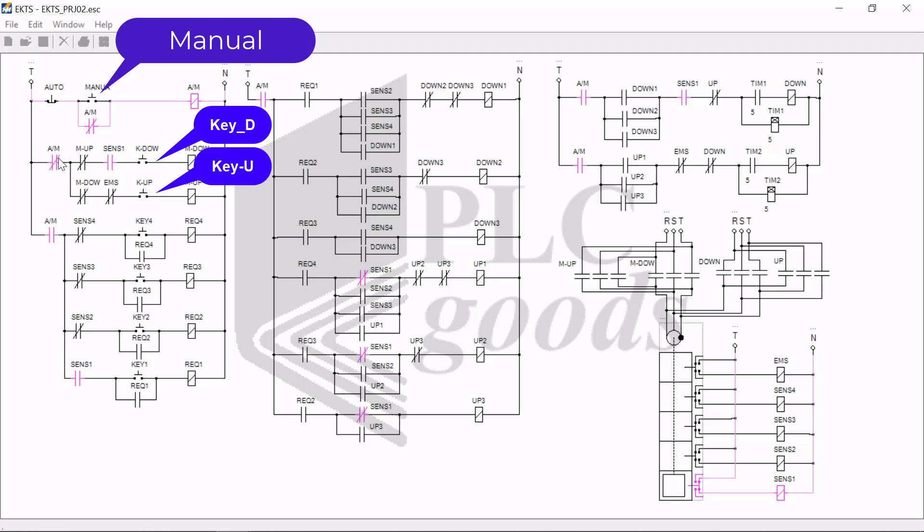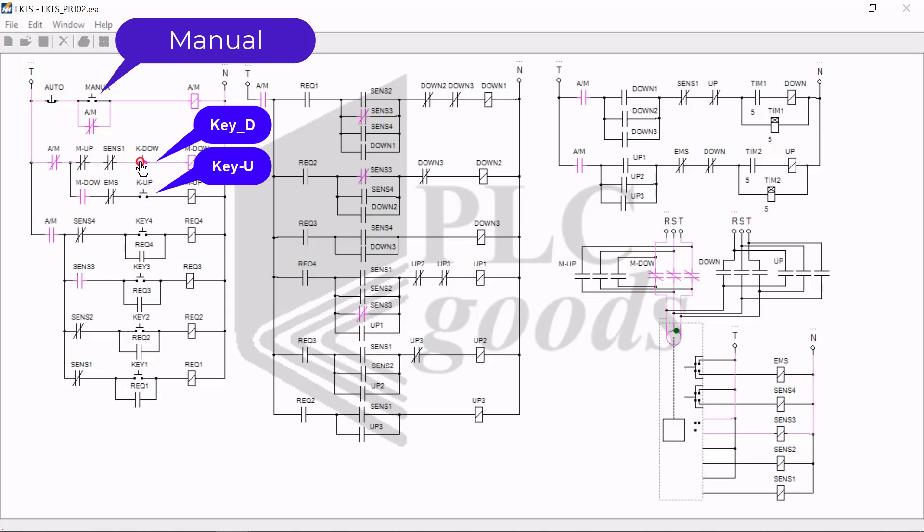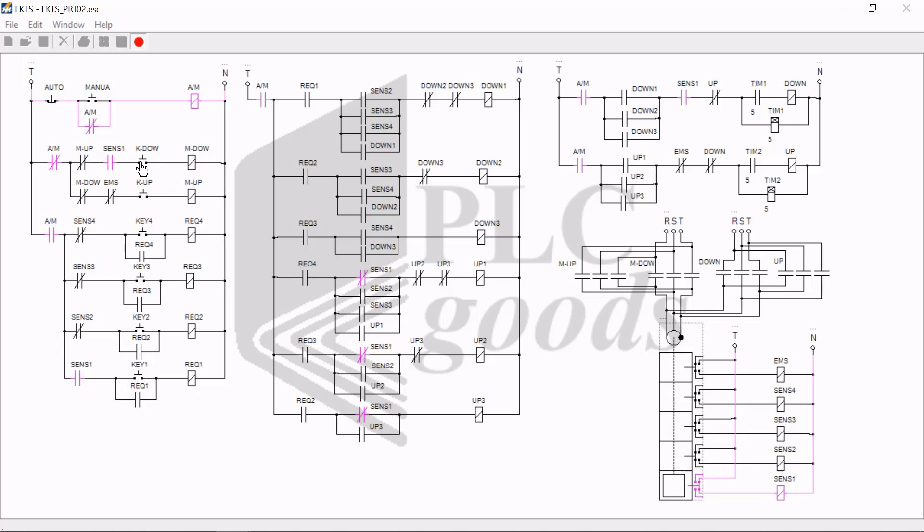When I tap on the key down button, you see that the cabin doesn't move because it is already on the first floor and that's the limit. But when I tap on key up, it goes to the second floor. And now when I tap on key down again, it goes down and finally ends up in the first floor.